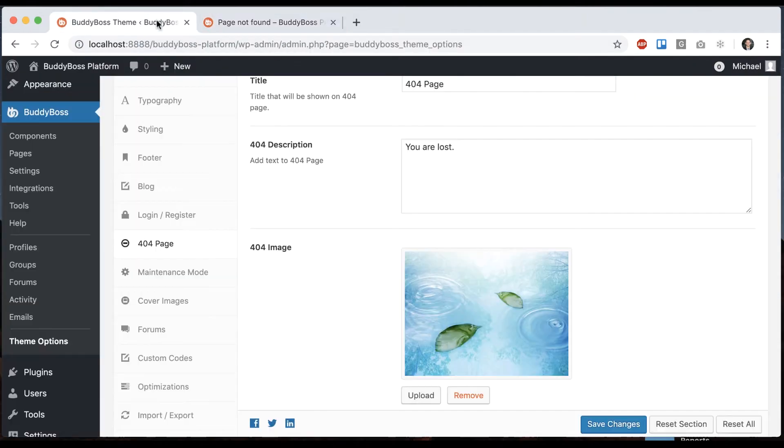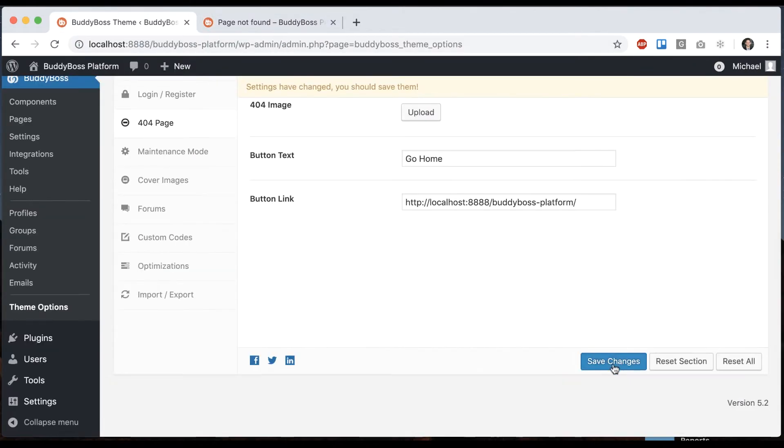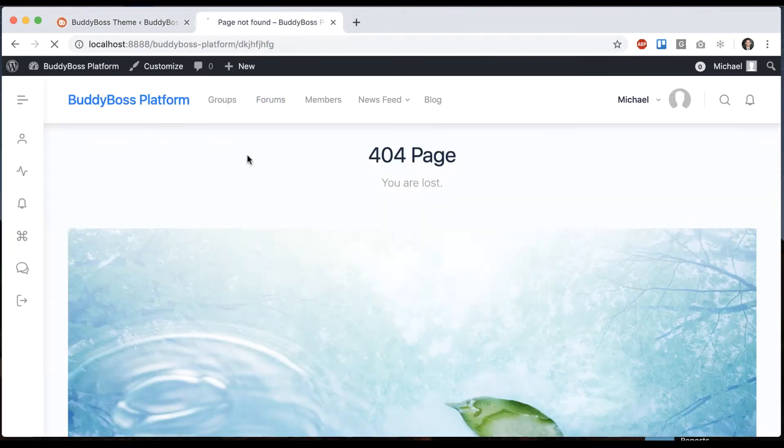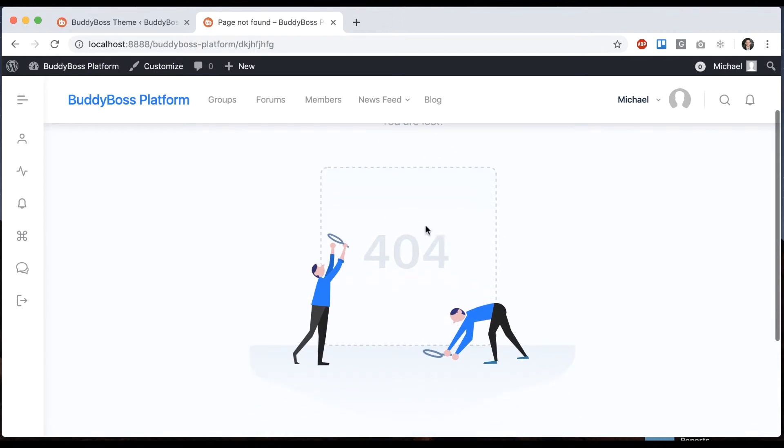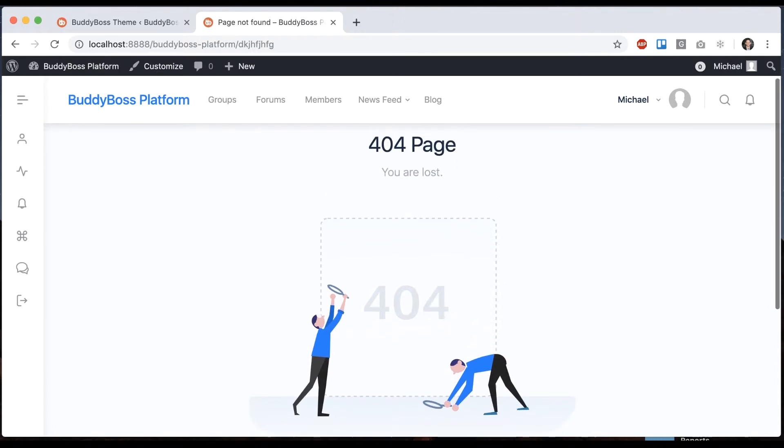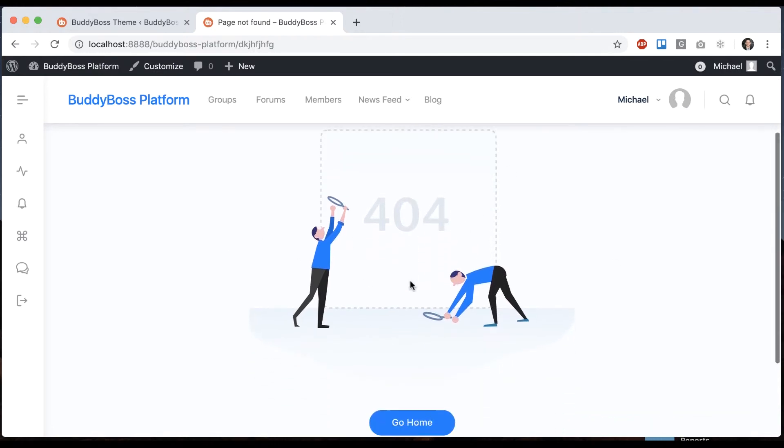If you remove that, it's going to go back to our default, which I think looks pretty cool. But if you don't like this, maybe you want to put your own image here. You can.